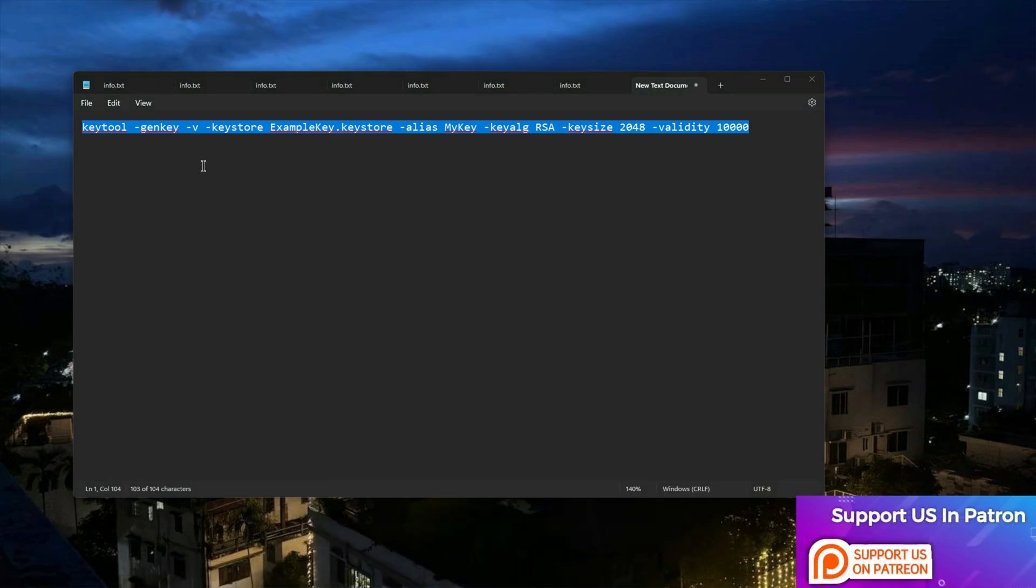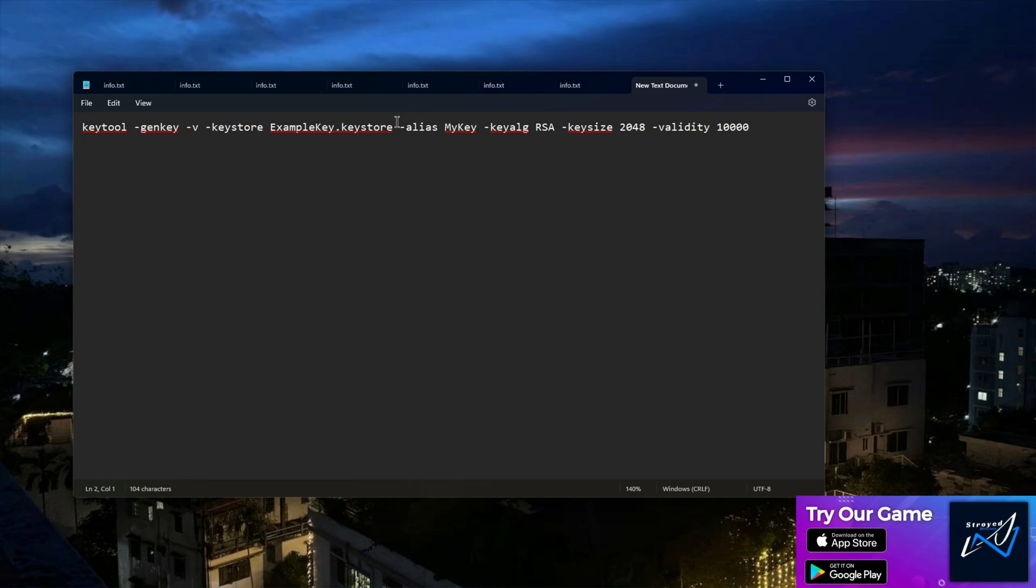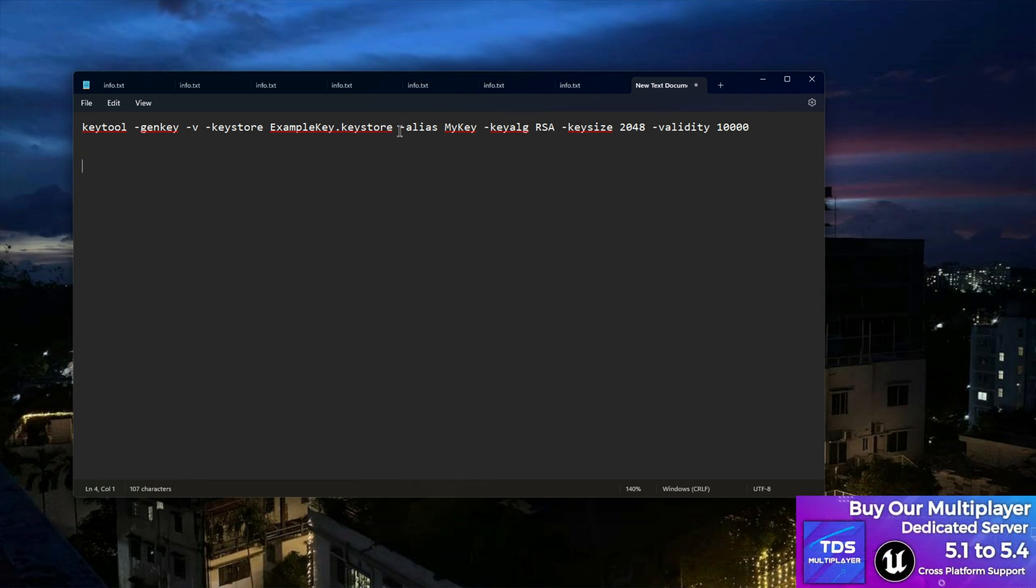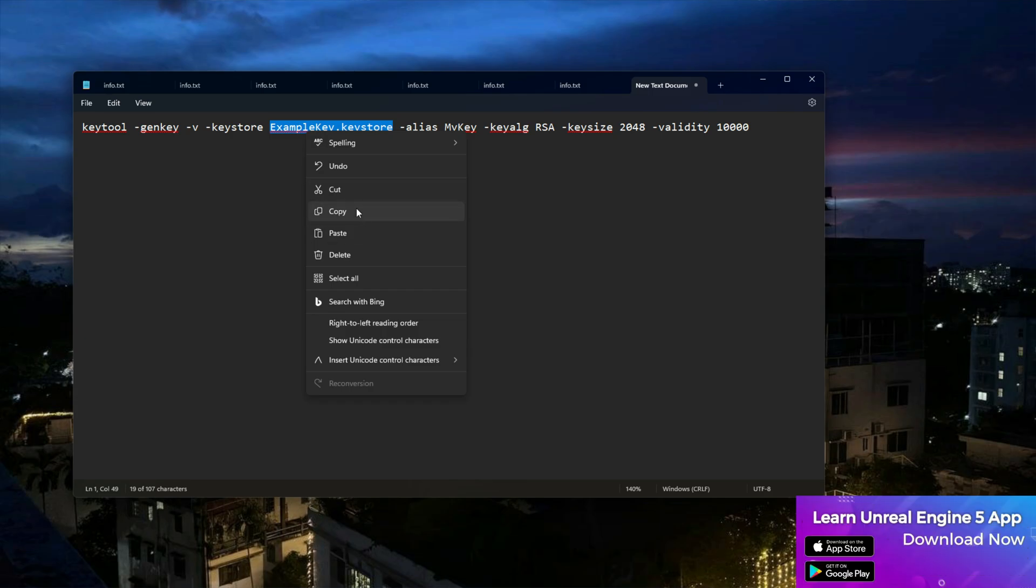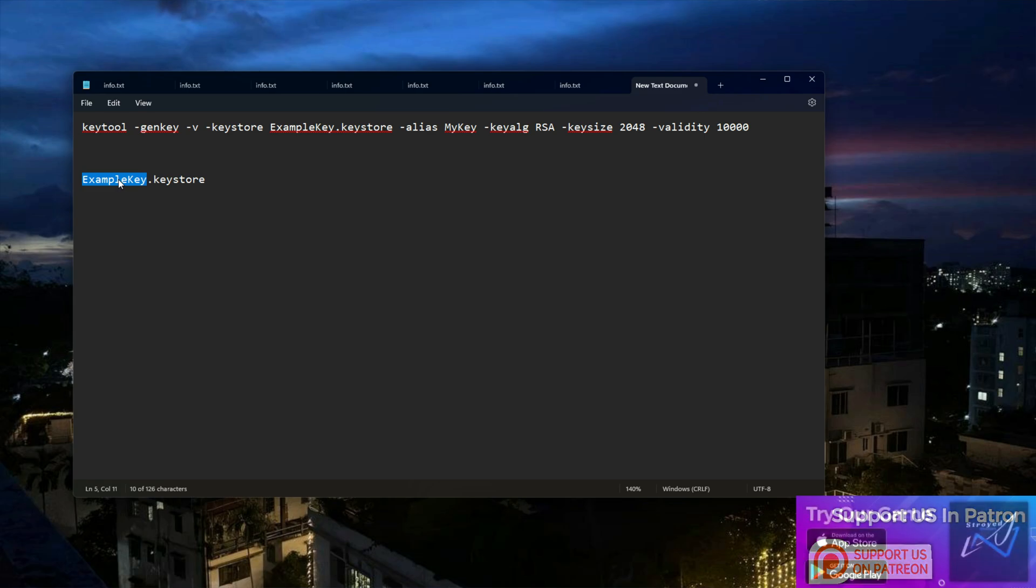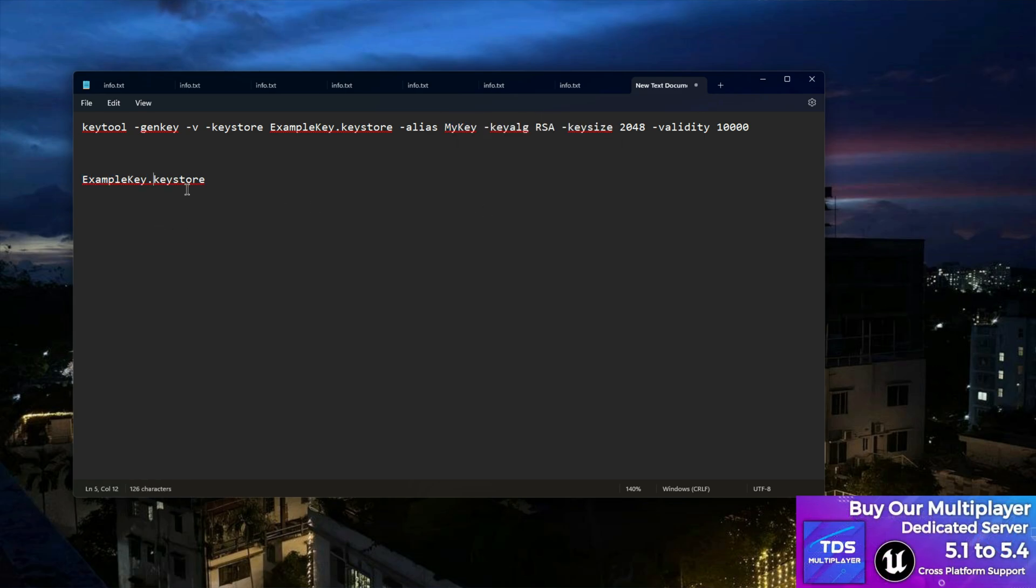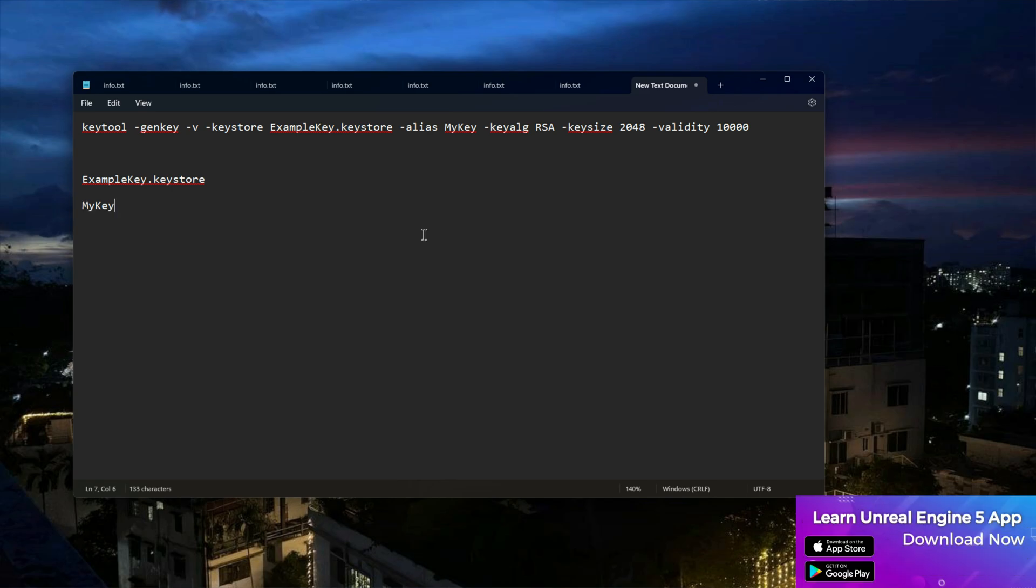Now write CMD again and run it. Before doing this, let me tell you something you have to note. For Unreal Engine developers, copy these lines. This is basically your keystore name - you can write anything or change it. There's 'mykey' which you can also modify.